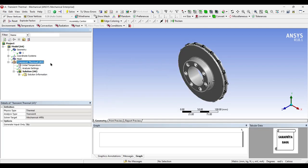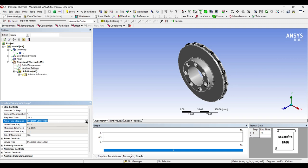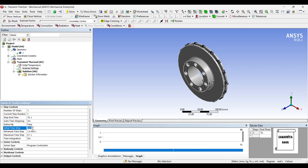Next, I will go to transient thermal. Here I will go to analysis settings and make certain changes. The number of steps I am choosing is 1, current step number 1, and end step time I am choosing as 10. Auto time stepping I will change to on, define by time. Initial time step I will choose as 0.1, minimum time step as 0.1, and maximum time step as 0.1 second. These are the changes we have to make because this is linear analysis.